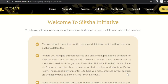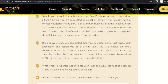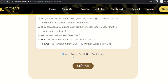Then you would be redirected to the Siksha initiative page where you will see all the instructions and guidelines of this program. Please read through all the instructions, and if you have any queries, please reach out to the contact person via the provided number.